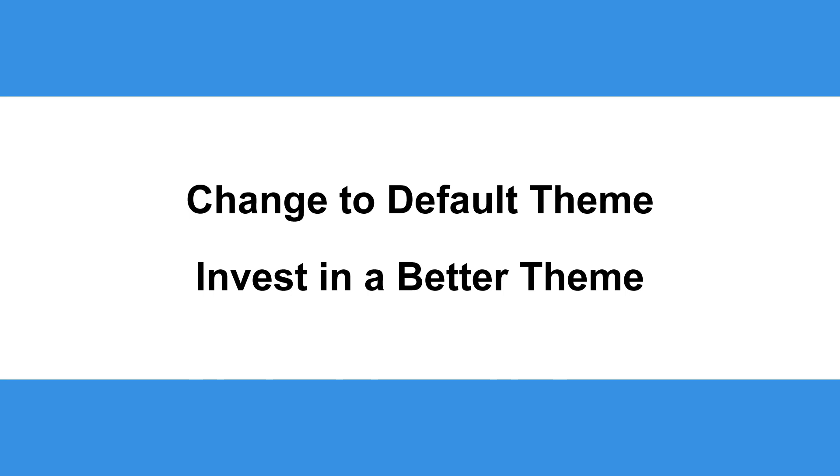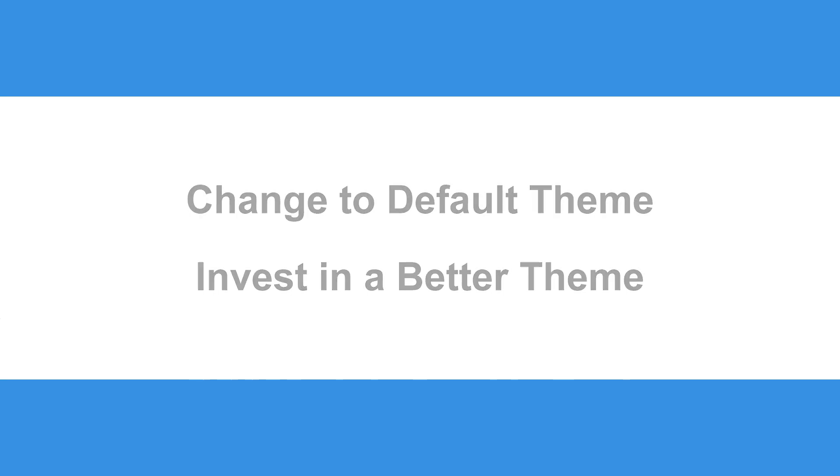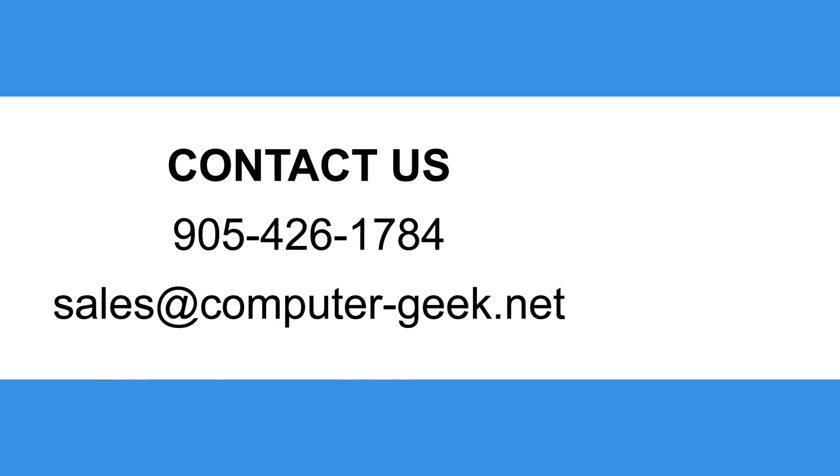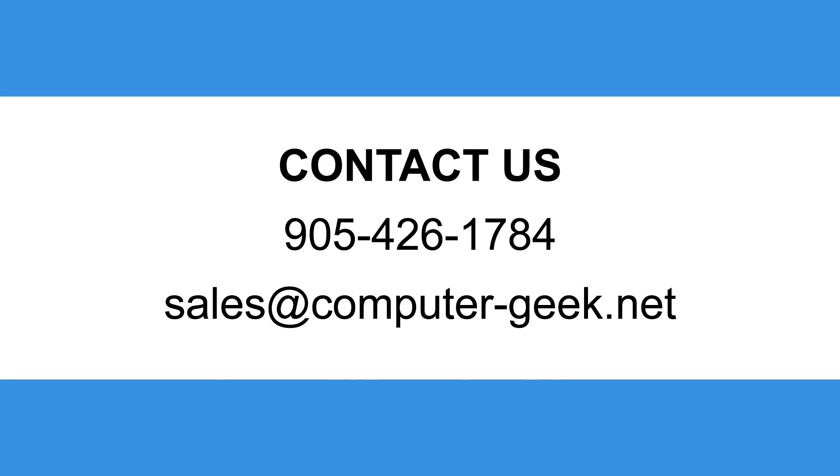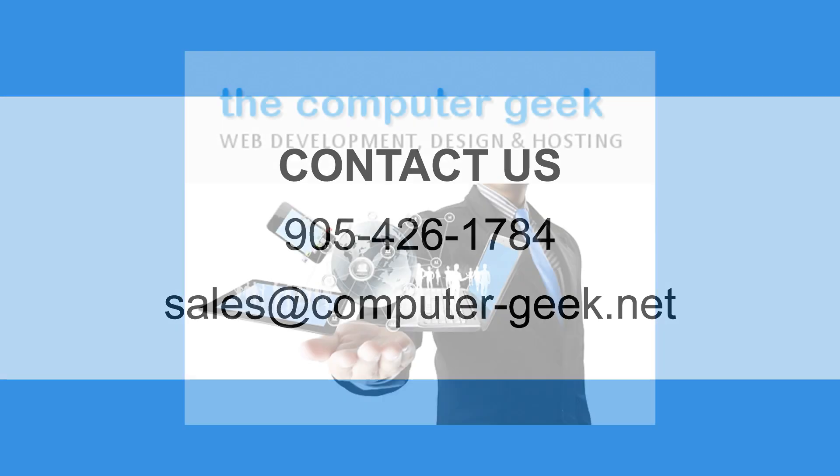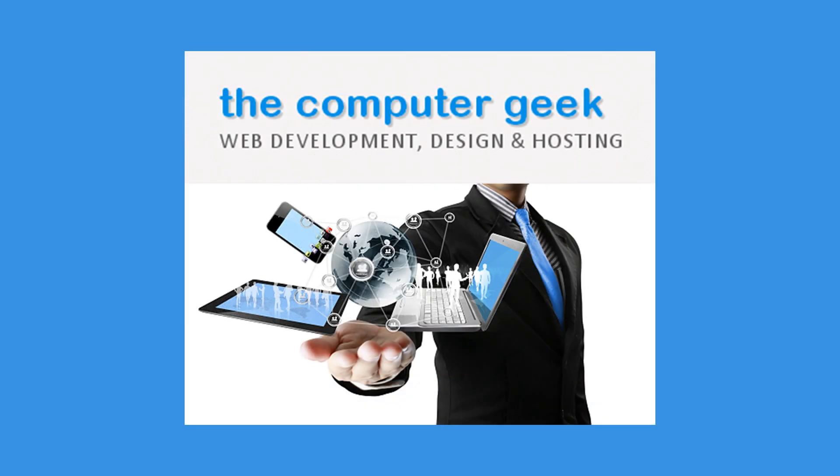If the above solutions do not work for you, it may be time to call a WordPress expert to help fix the problem. Call the Computer Geek to help with your plugins menu, as well as any WordPress-related issues you might have.